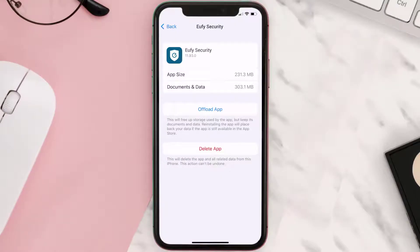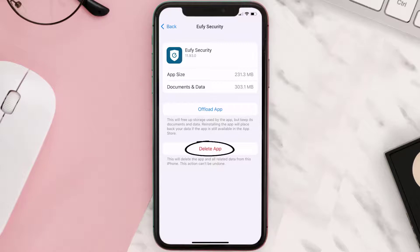If it doesn't, then you need to completely reinstall the app. Follow the on-screen instructions to navigate all the way to the app page, and once you're on this screen, tap on Delete App to uninstall it from your device.